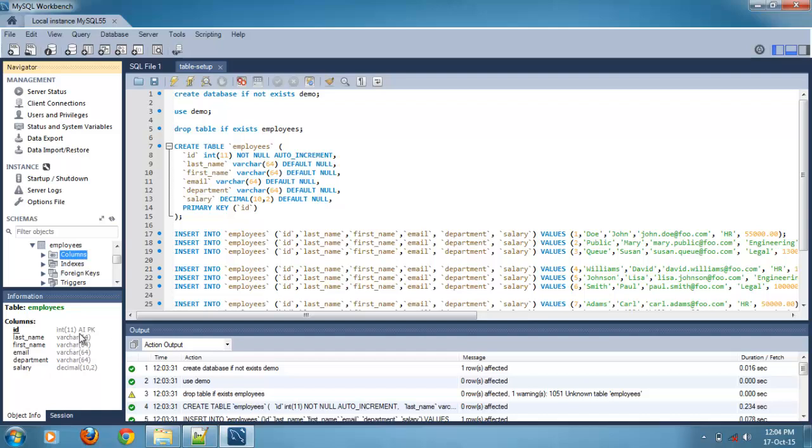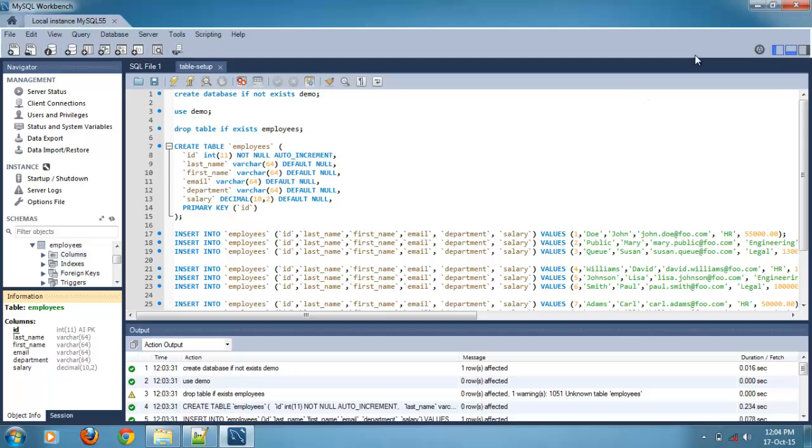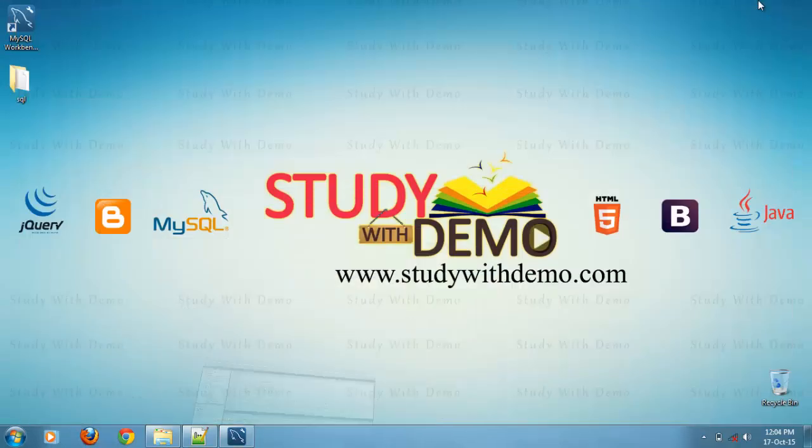Varchar, primary key, decimal. That's it. Thank you for visiting study with demo.